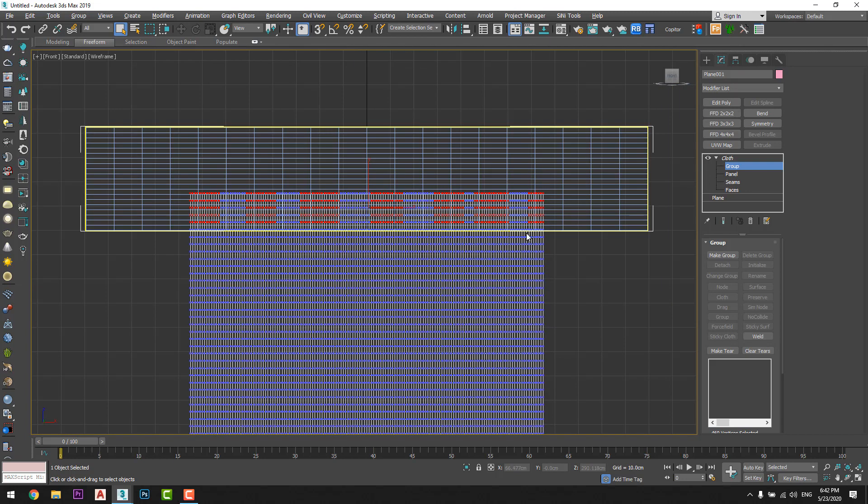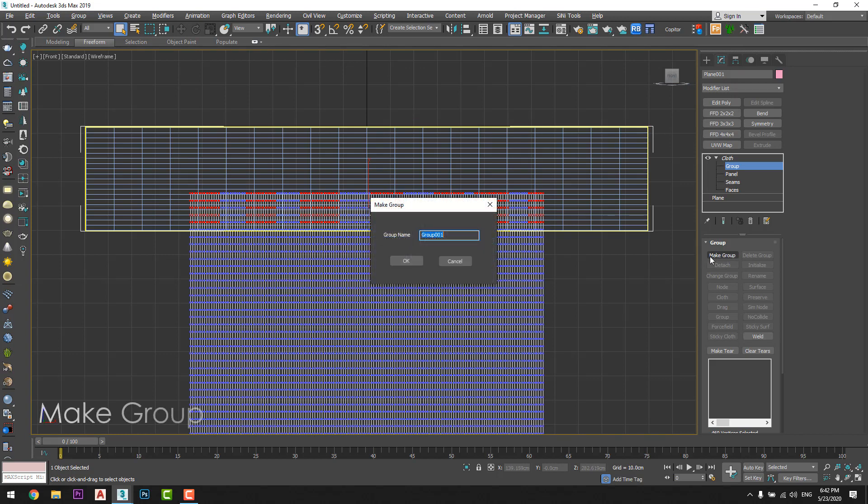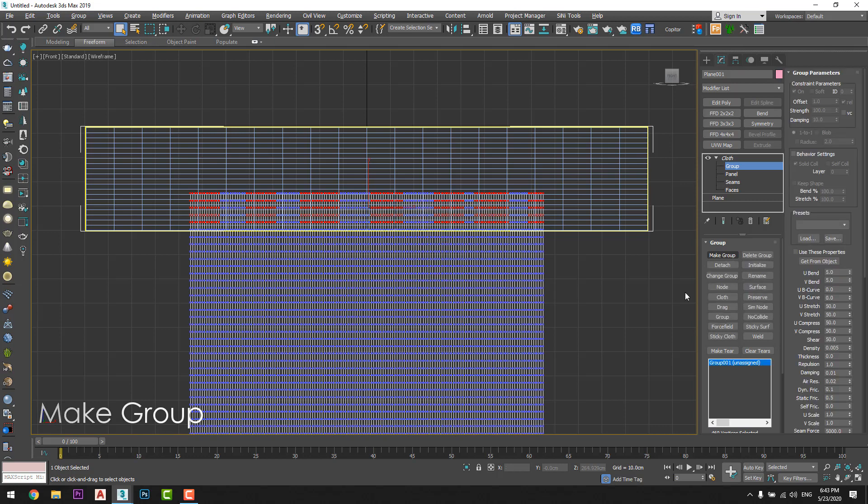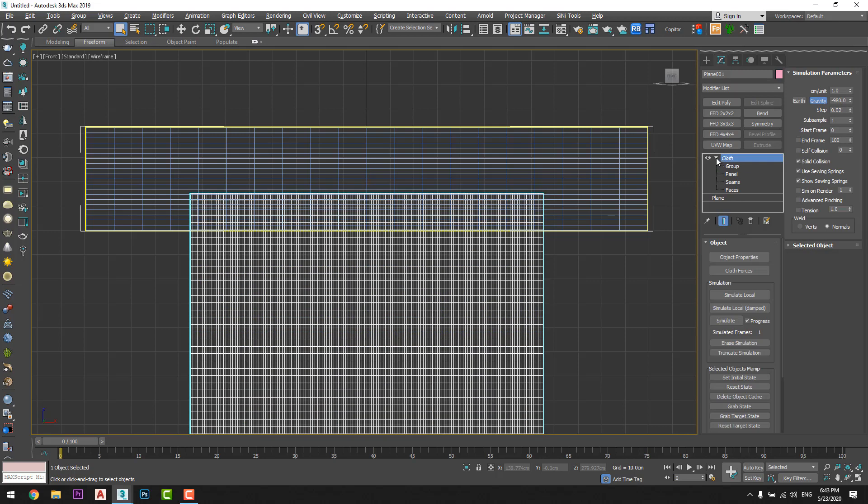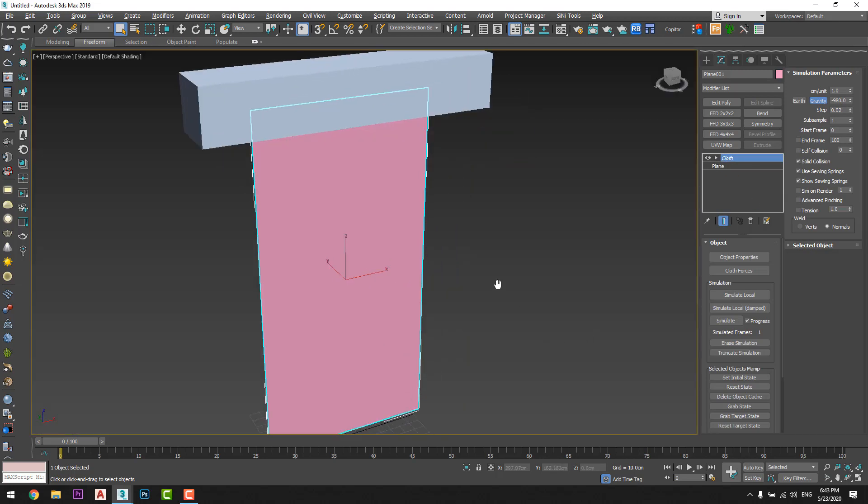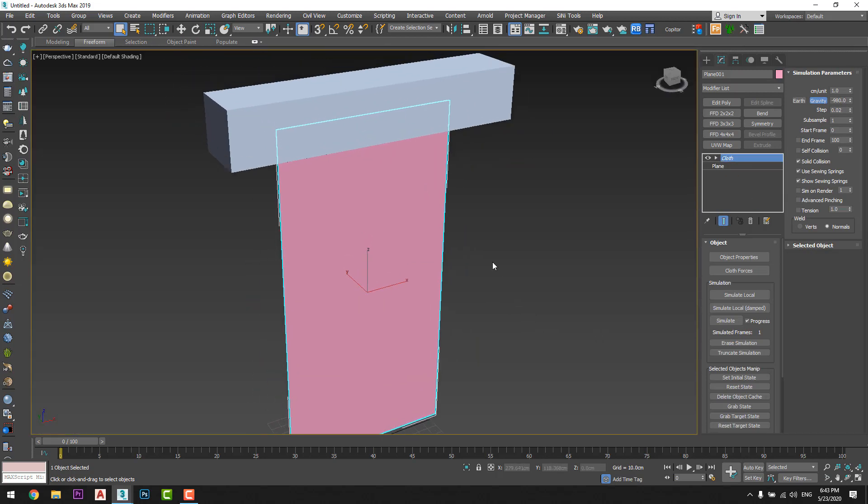Okay, then I will make this point that I selected as a group and link them to this box by choosing surface. So I will choose surface and press on the box just like that and I will close the sub modifier. Now for the cloth material I will choose self collision and put it one.